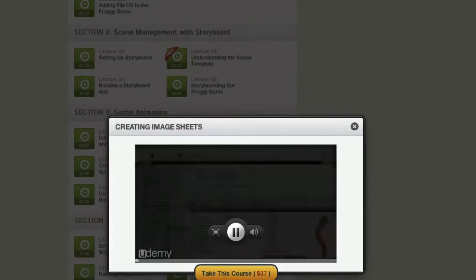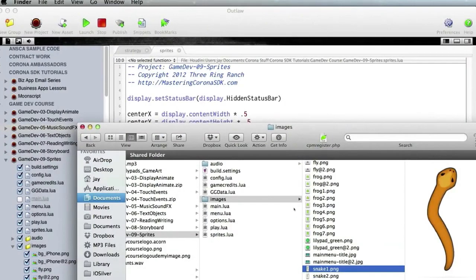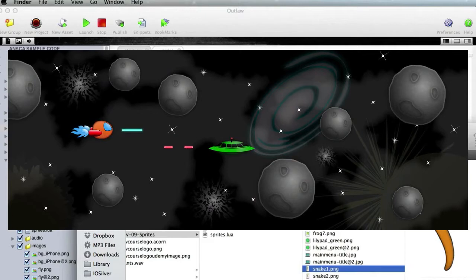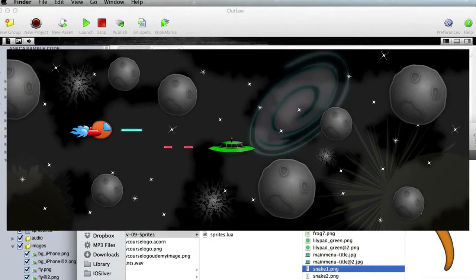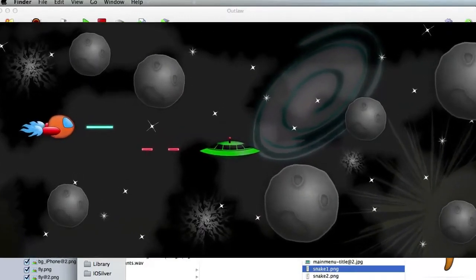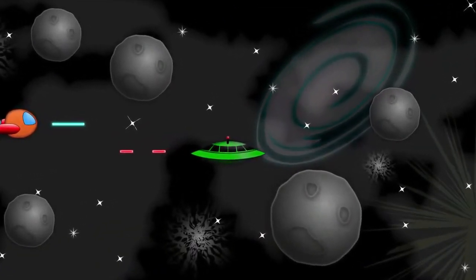But I can hear someone saying right now, a voice off in the wilderness: I don't want to do a frog game, I want to do a space shooter. Buck up, little camper, because the techniques you'll discover in this course are the exact same things you need to conquer the galaxy.